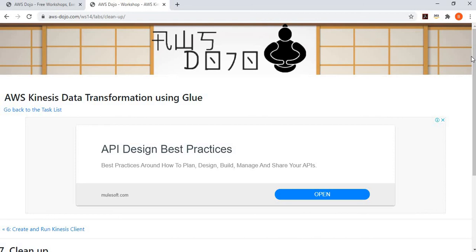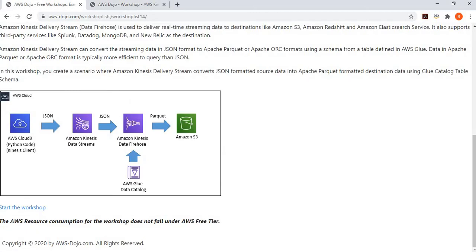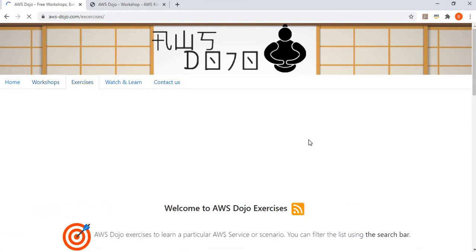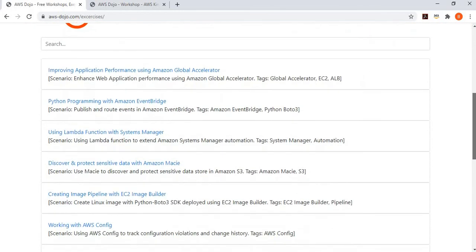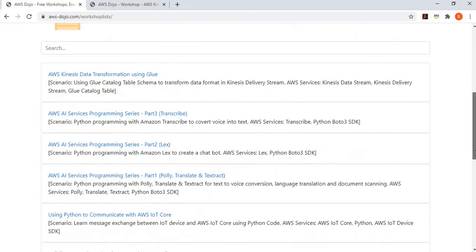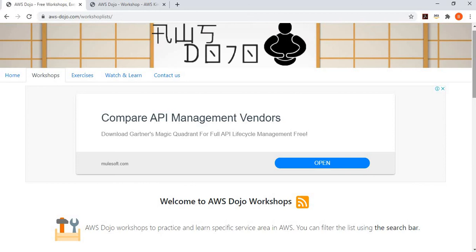This workshop showed how to use Kinesis with Glue to transform JSON data into Apache Parquet or Apache ORC format without writing a single line of code. If you liked this video please click like and subscribe. Feedback can be left in the YouTube comments or via the contact tab. Explore more workshops on aws-dojo.com to learn about other AWS services.